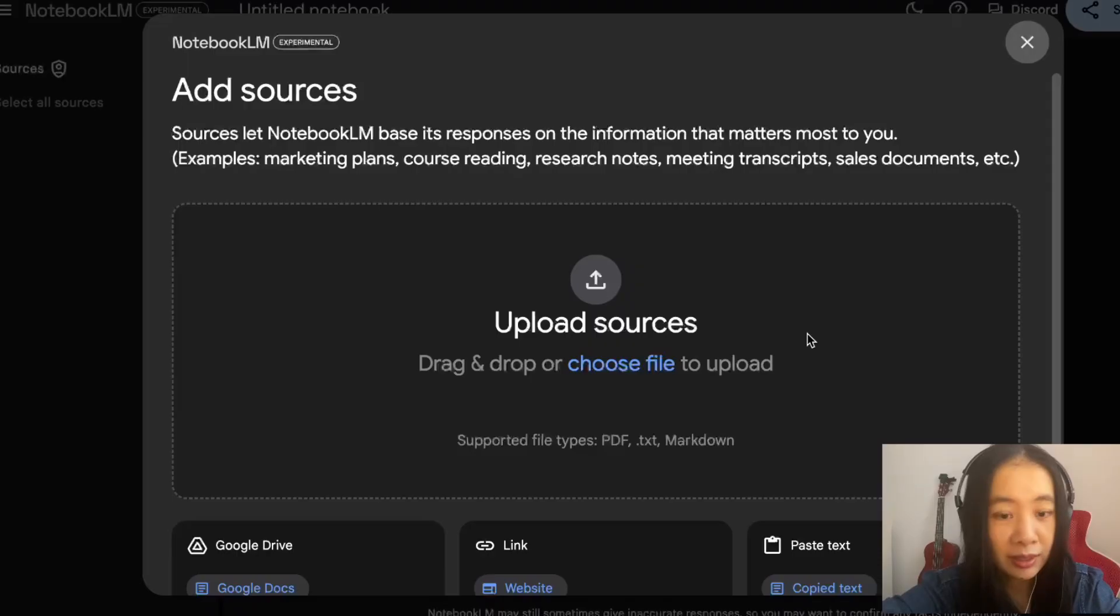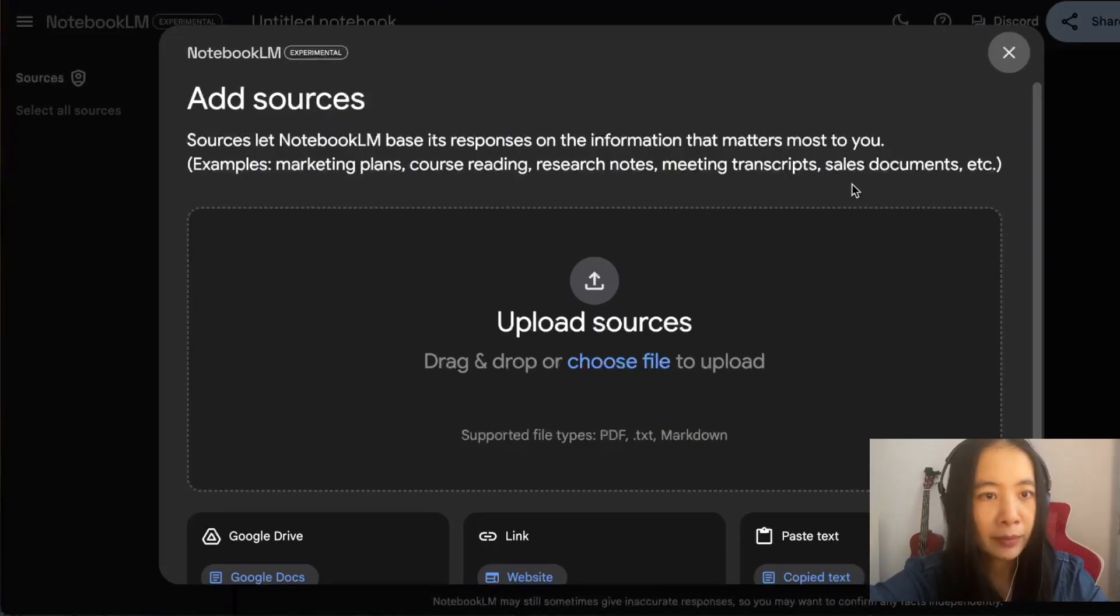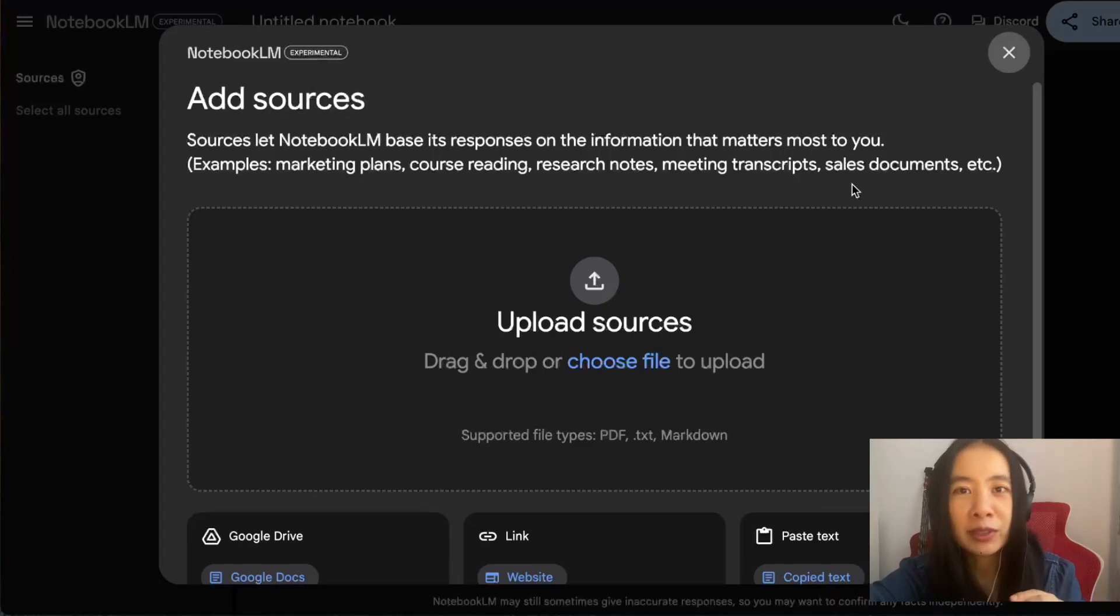Pretty straightforward interface. Now create your first notebook. Create here, it's asking us to add sources.